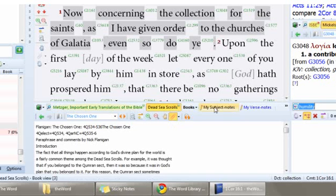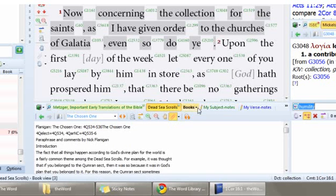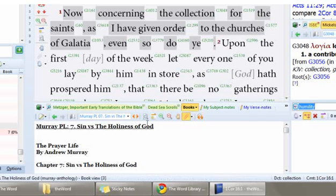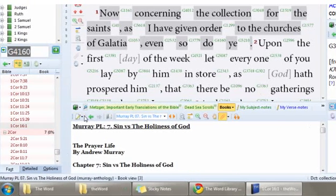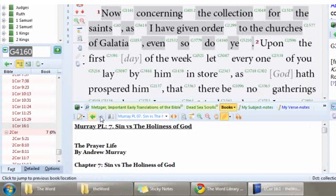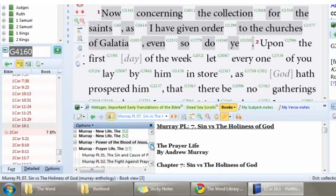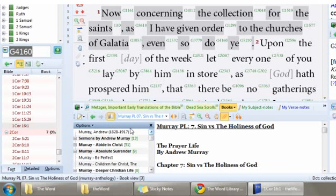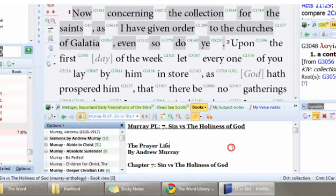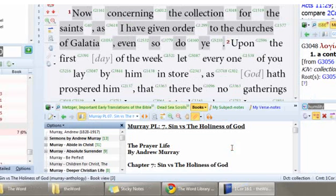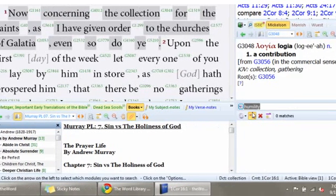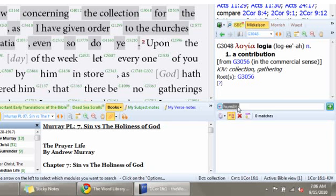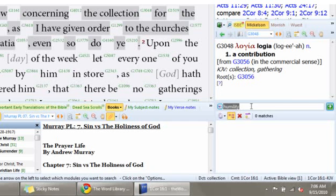I'm going to select Andrew Murray. What this is, is a complete listing of all of Andrew Murray's books, every one of them, all right here. Pretty neat. Well, let's say I want to do a search on all of Andrew Murray's books for the word humility. I just come over to my book search view that I just added and type in the word humility, like I already did.